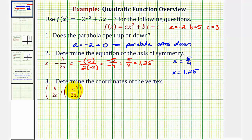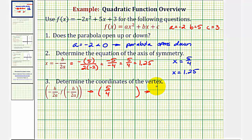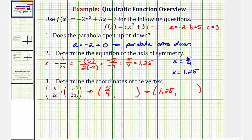Now we want to find the coordinates of the vertex. The vertex is the only point on the parabola that also lies on the axis of symmetry. Therefore, the x-coordinate of the vertex is negative b divided by two a, which in our case is five-fourths, or 1.25.